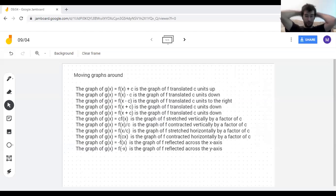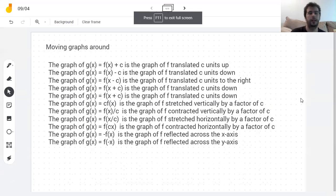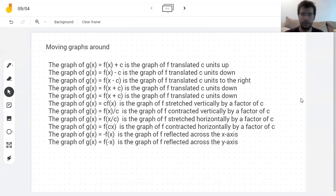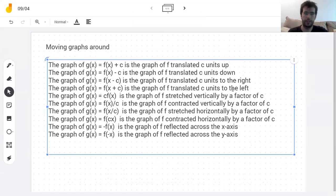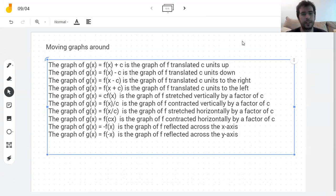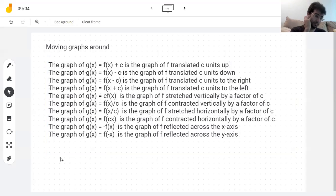So, what are we doing? Moving graphs around is what we're doing. Yesterday I went through all of these things: if you add a constant to a function, you move it up and down; if you add a constant to x, you move it left and right; if you multiply a function by a constant, you stretch it vertically; if you divide x by a constant, you stretch it horizontally; if you flip the sign of the y or the x, you do a reflection across one of the axes.